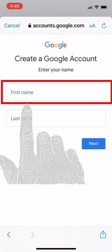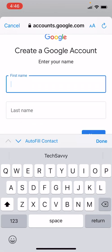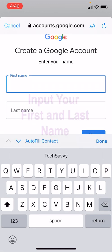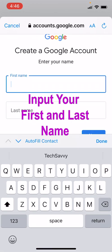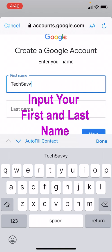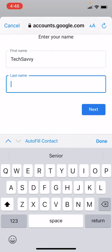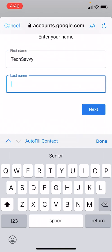Next we need to tell Gmail our name. So our first name is going to be Tech Savvy and our last name will be Seniors.